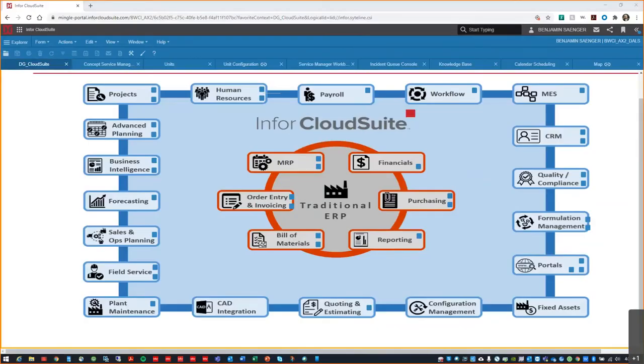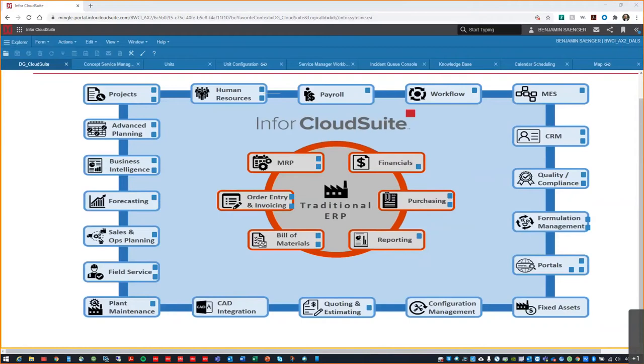Thank you, Scott. Hello, everyone. My name is Ben Sanger and I'm a solutions consultant. Today, I'll be showing you the field service application and ways in which you can help both you and your customer. This system can be run standalone or integrated with an ERP solution. Specifically, the environment you'll see today is field service embedded in Infor's Cloud Suite Industrial ERP products.